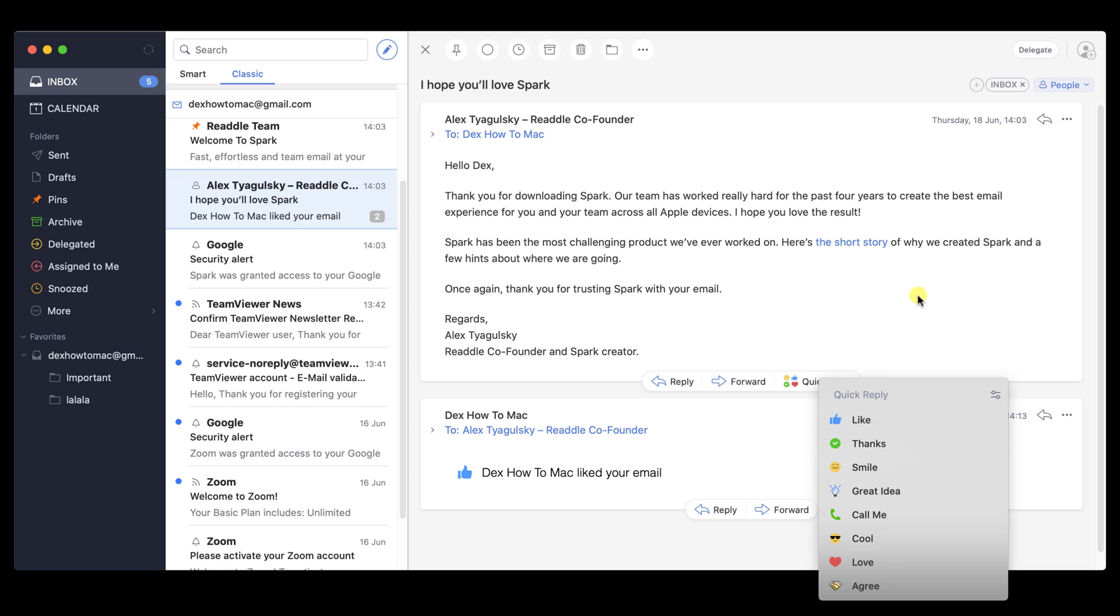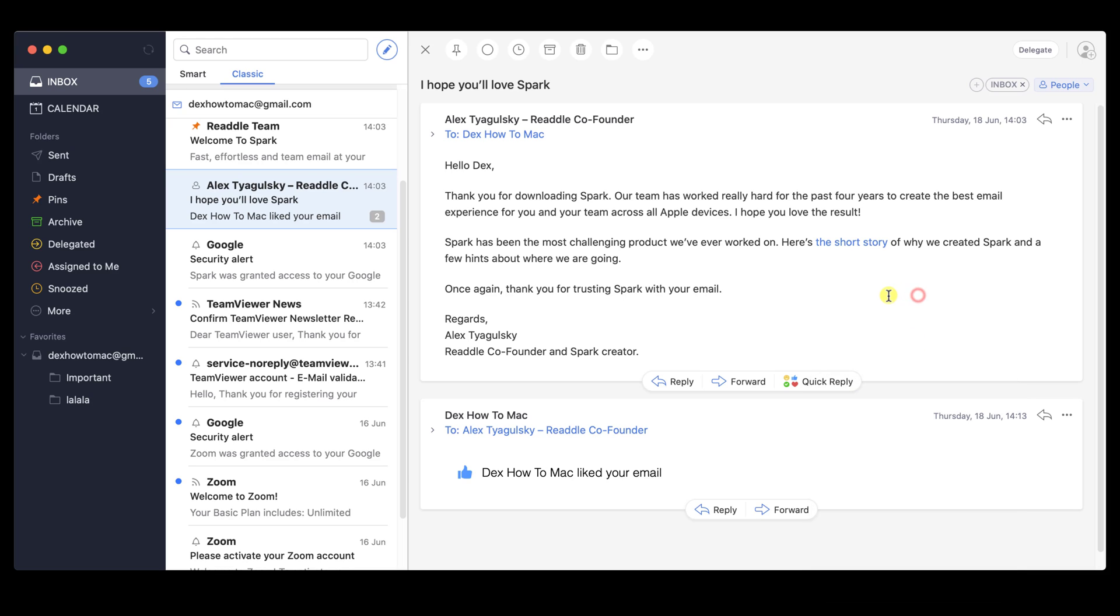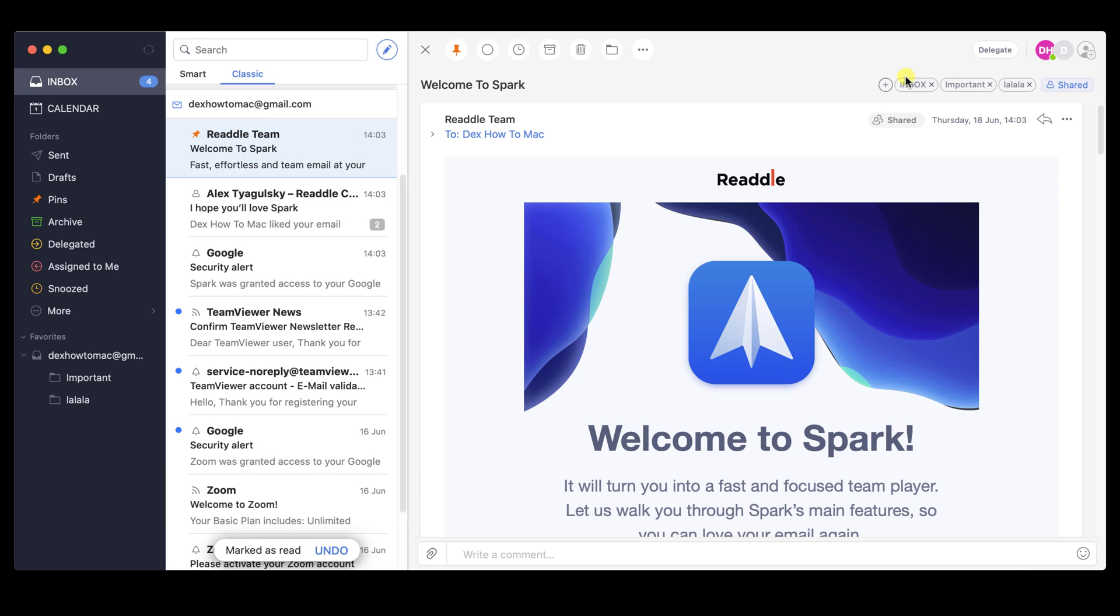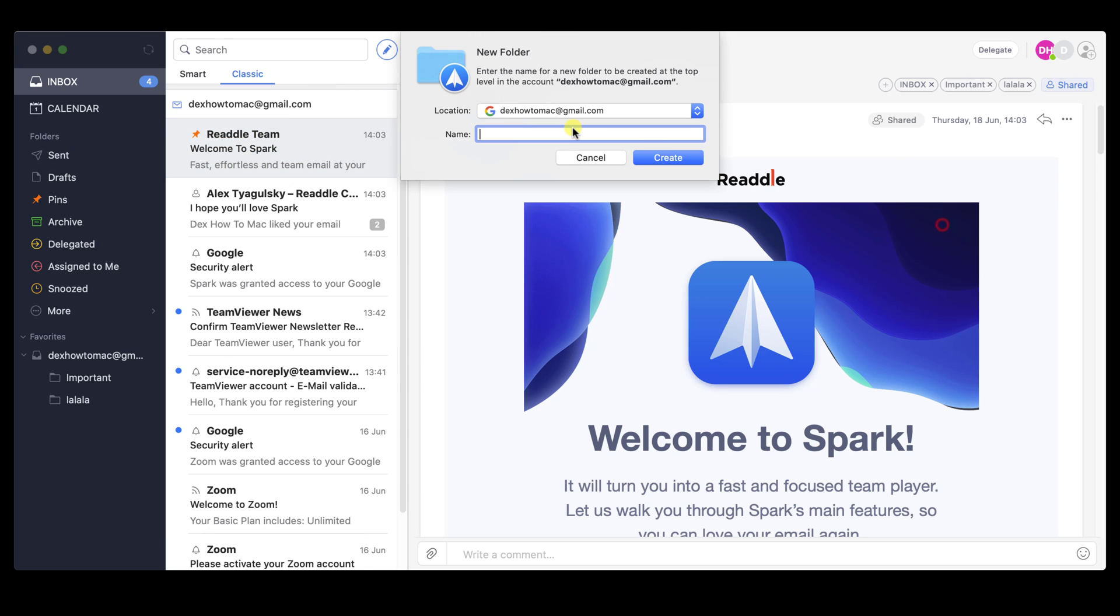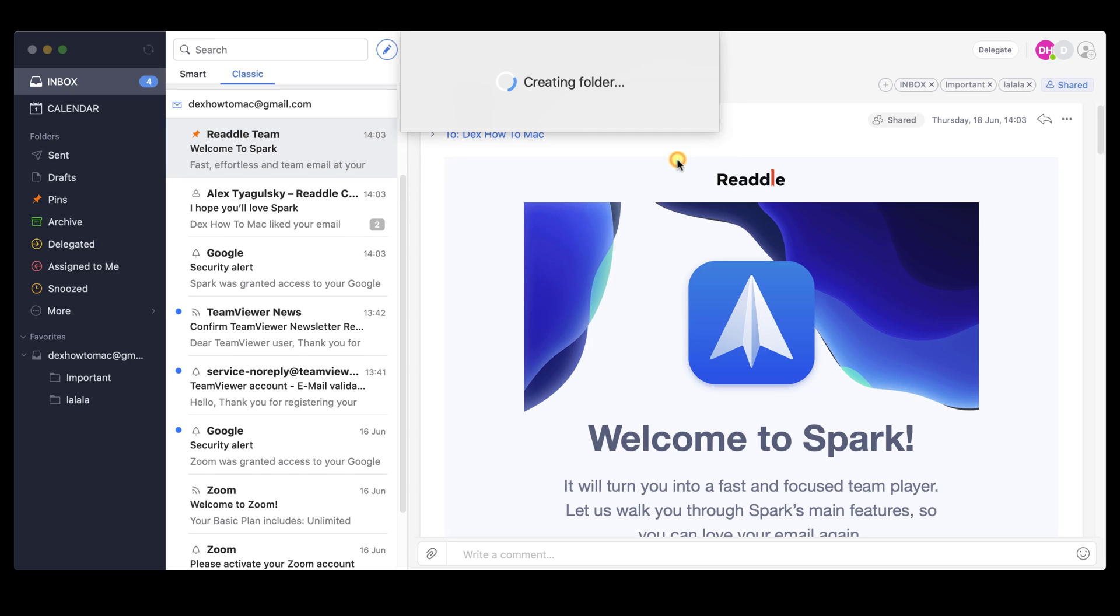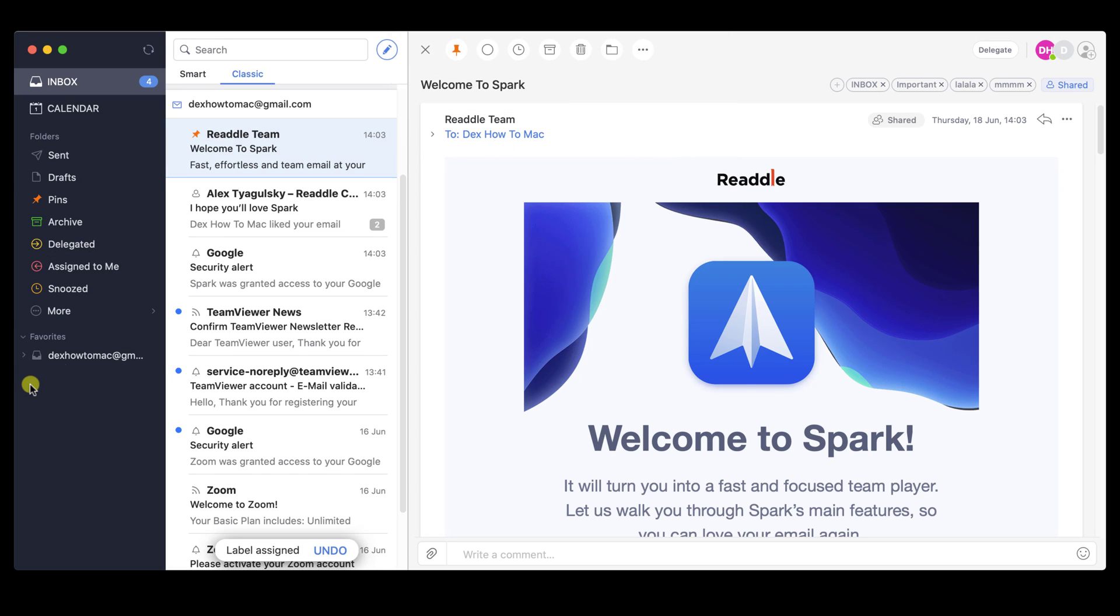Now we can also create a new folder. Click on the plus button from the top. Click Create New Folder. Write the name and click Create. You have created a new folder. This will help you organize better.